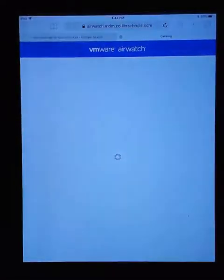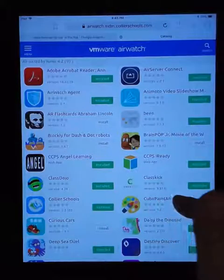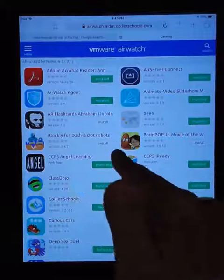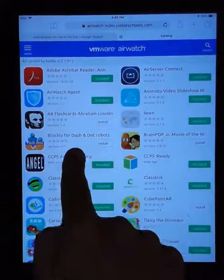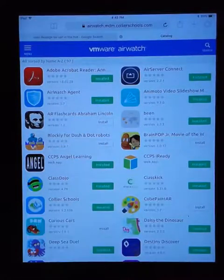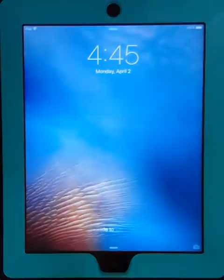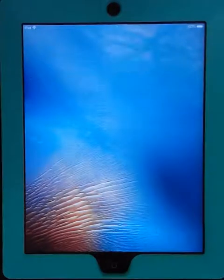When you're in your app catalog and you've found the app, just press the gray install button and it will install it to your iPad. But for now, we're going to have to use mine.